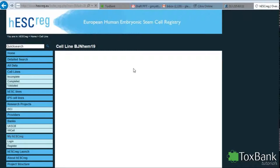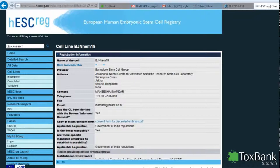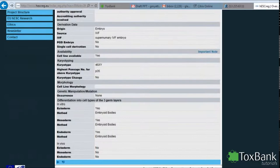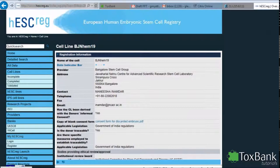You can get a lot of information on this particular cell line. Here's the entry in the HESCREG database for this particular cell line.